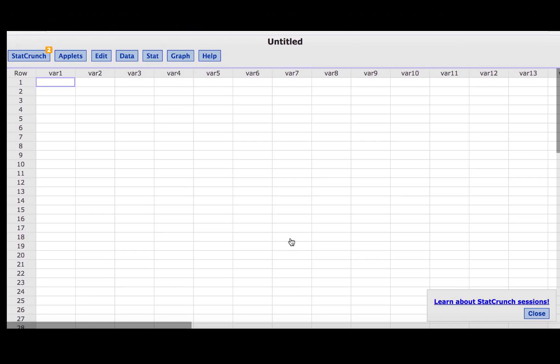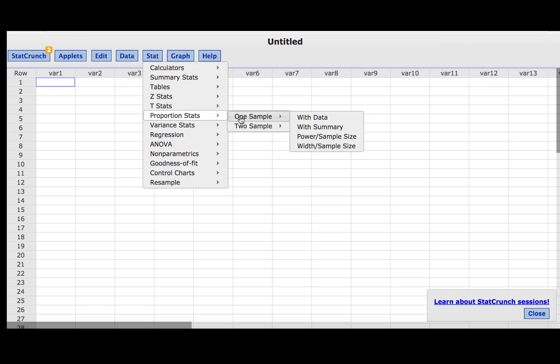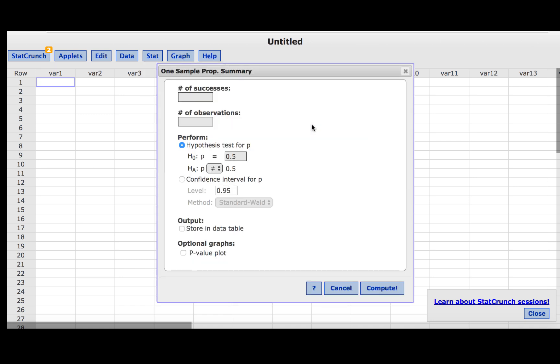We can use StatCrunch to construct this interval. We'll press Stat, Proportion Stats, One Sample with Summary. The number of successes given in the problem was 163. The number of observations was 4,363.